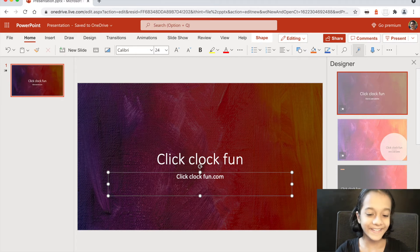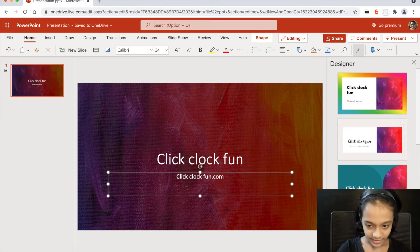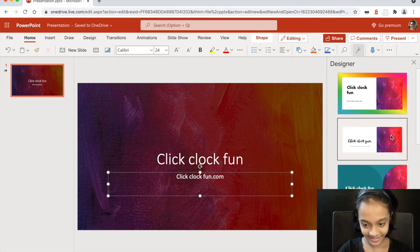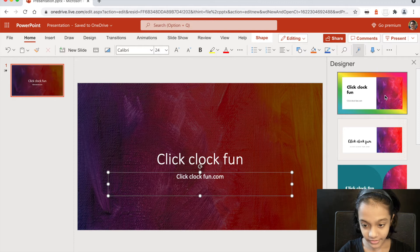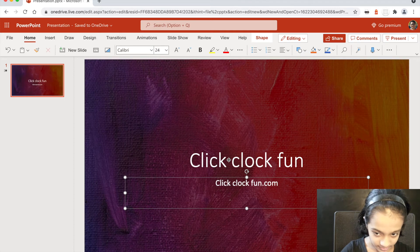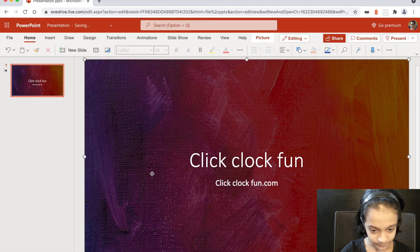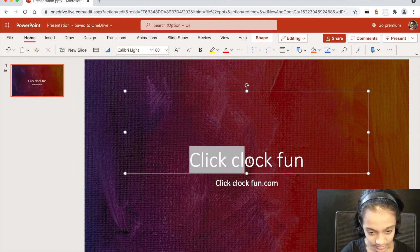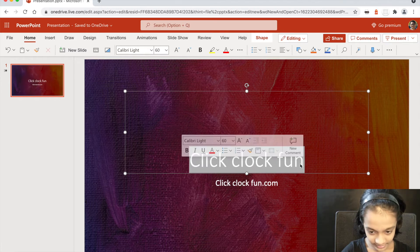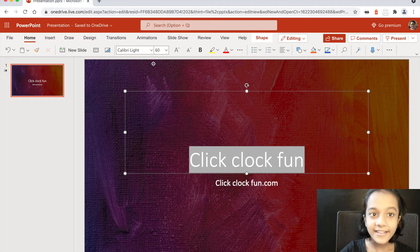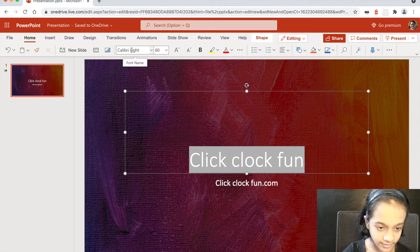I just wrote 'clicklockfun.com'. After you type, it can autocorrect sometimes — it's really funny. I love this font but I think I'm going to change it. Click on the text, then click and drag to select it, and go to the font options on top to choose which font you want.